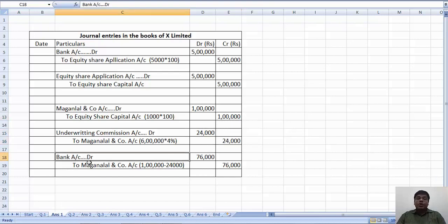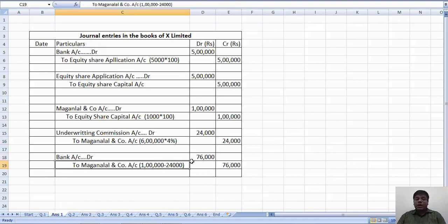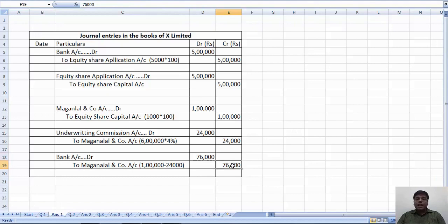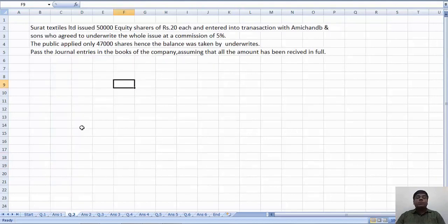Bank account debit to Maganla & Company. That is 1 lakh minus 24,000, 76,000.